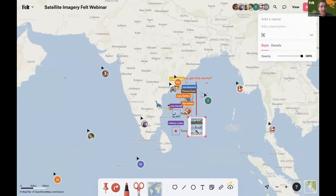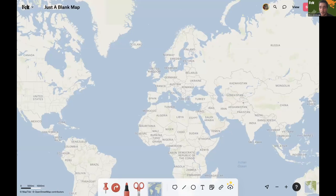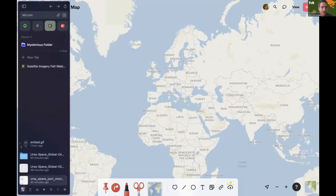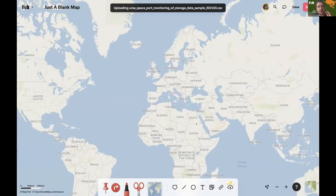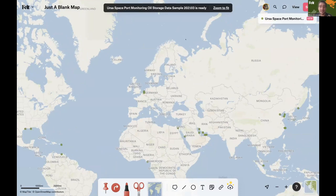I'm going to switch to a different map — as you can see, it's just a blank map, and we're going to start playing with this document that is a map. Most maps start with data — either creating data or uploading data. In this case we're going to upload some data. I know not all satellite data is imagery; there's other kinds, even vector data that comes out of there. So we're just going to drag in a file: oil storage data stored in ports. This is a sample file from Ursa Labs — amazing data. And as you can see, it just processed; it's in Felt now.